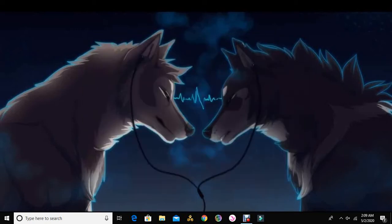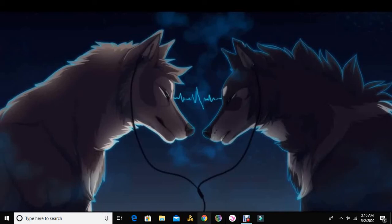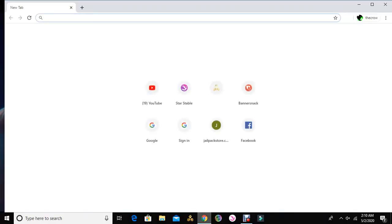Hey guys, it's Kirsten and Ms. Claw here, and today I will be teaching you how to download Star Stable and how to make an account. As you can see I already have Star Stable, but this is for new people — people that want to get on the game.